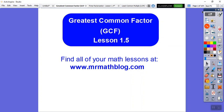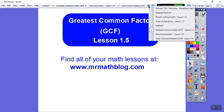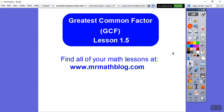Hey folks, this lesson is Greatest Common Factor. It's our fifth lesson of our textbook, so let's go ahead and get started.